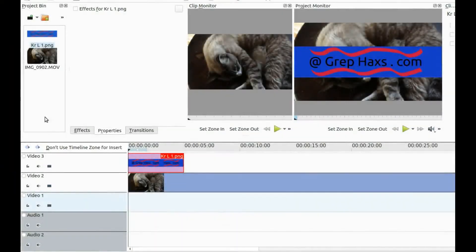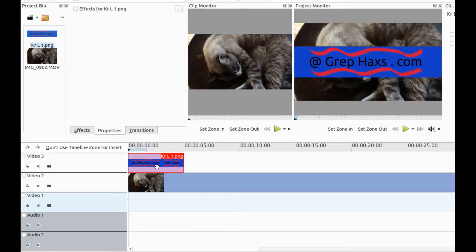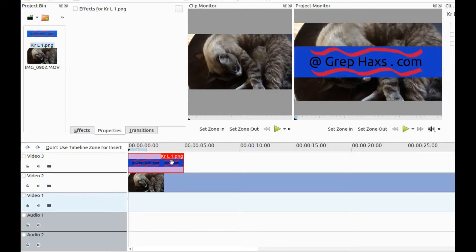Open KDNLive, bring in the video and logo you would like to use. Place your video on the timeline and then place your logo on top of your video.